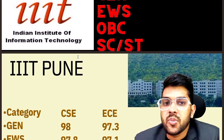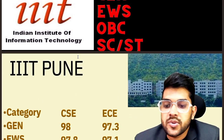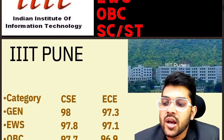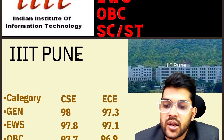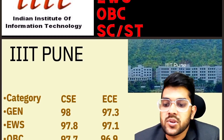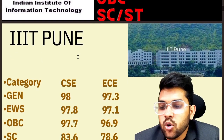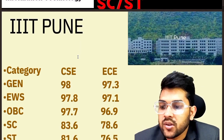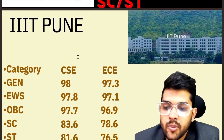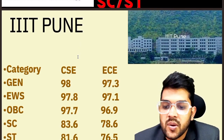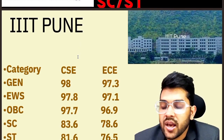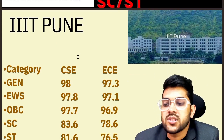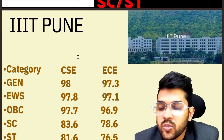If you are looking for IIIT Pune, then for General category 98 percentile is required for CSC, and 97.3 for EC. For EWS: 97.8 and 97.1 for CSC and EC respectively. For OBC: 97.7 and 96.9. For SC: 83.6 and 78.6. For ST: 81.6 and 76.5. These are the cutoffs category-wise.